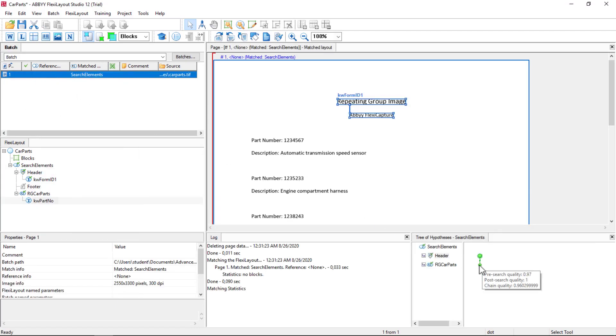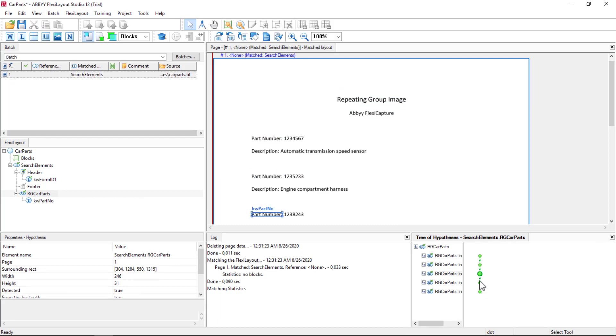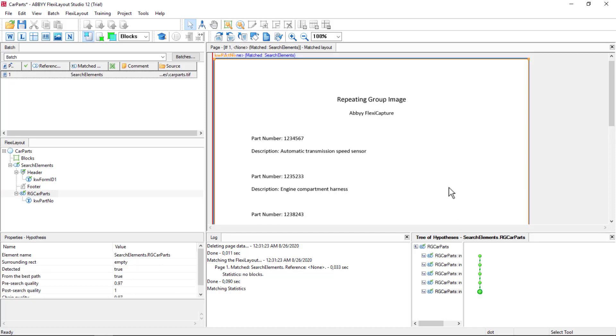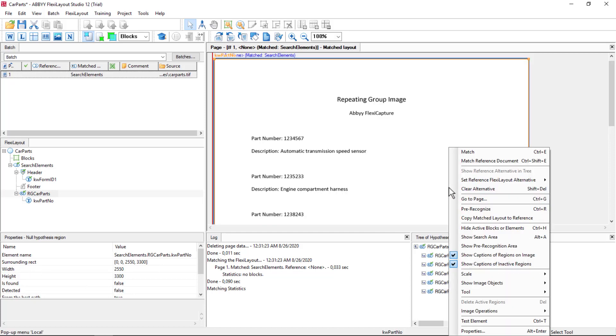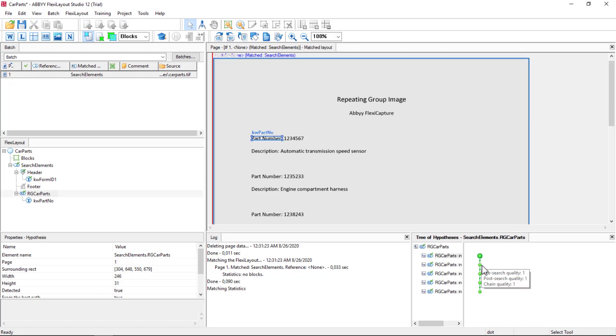And we'll see that now we found first set part number. Then the second. Then the third. Then the fourth. Then the fifth. Okay. And I just turned show search area on. So that we can see that once we find something, we can't find it a second time. It's removed from our search area. So there's no overlapping within repeating groups.